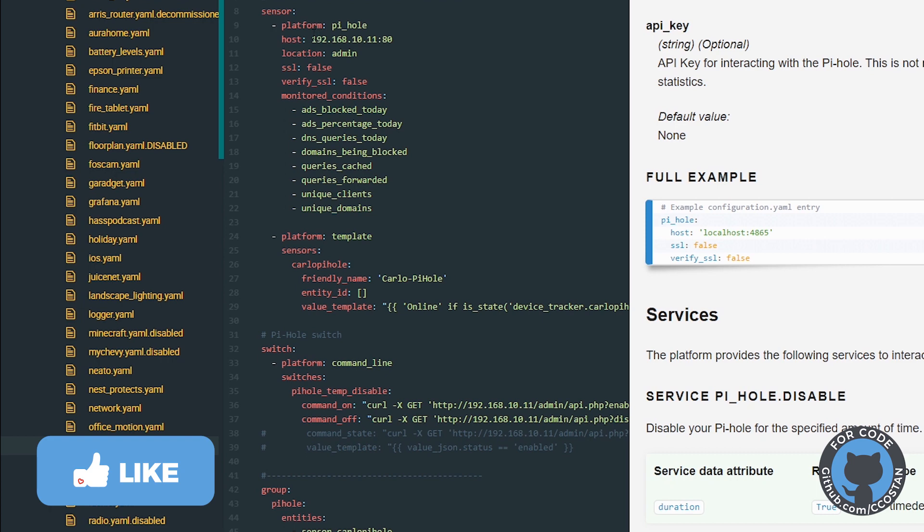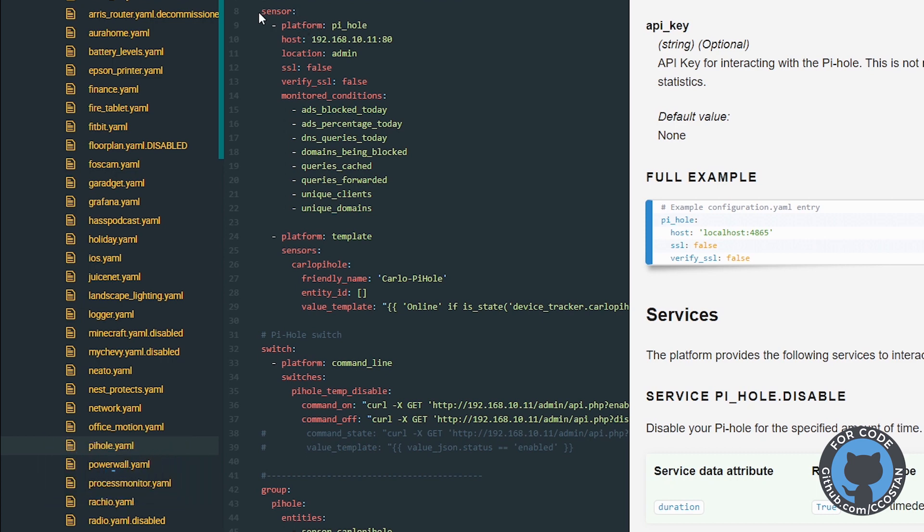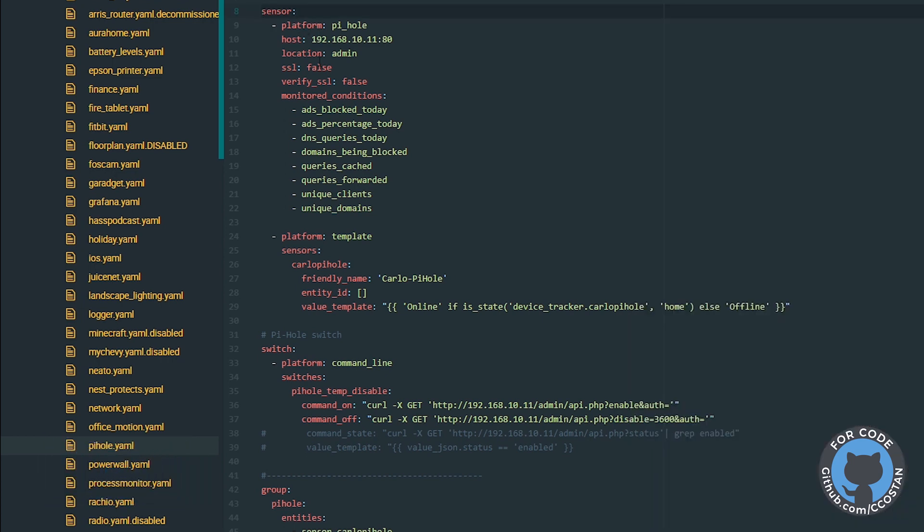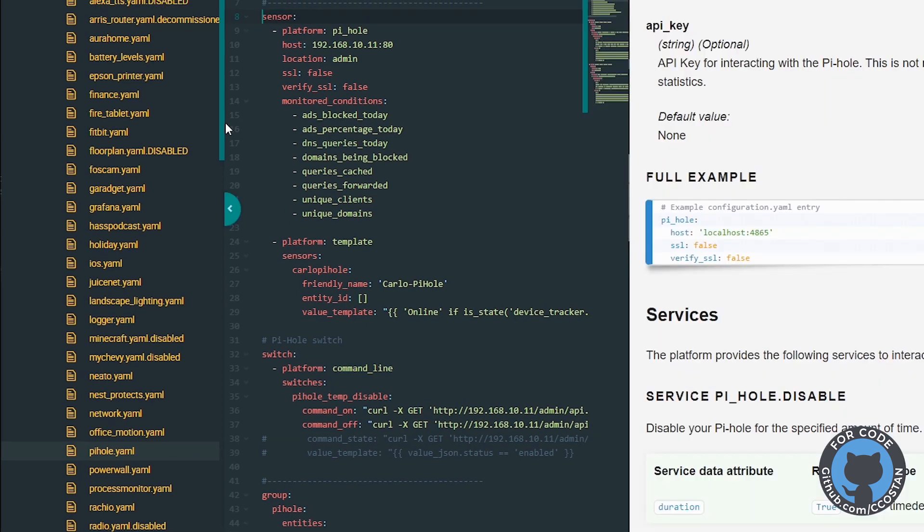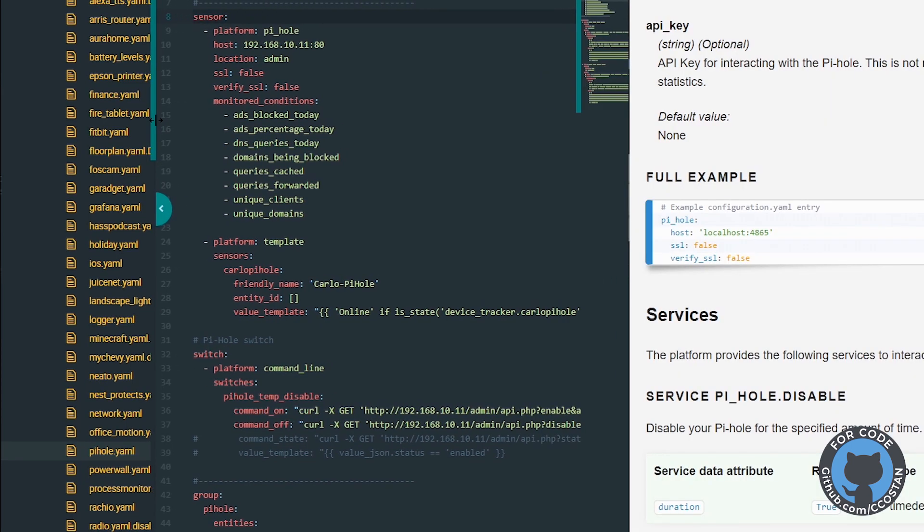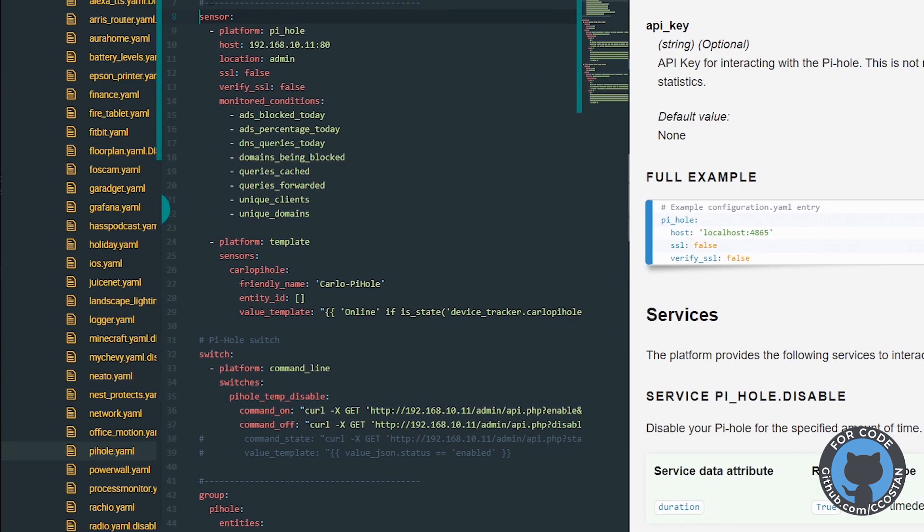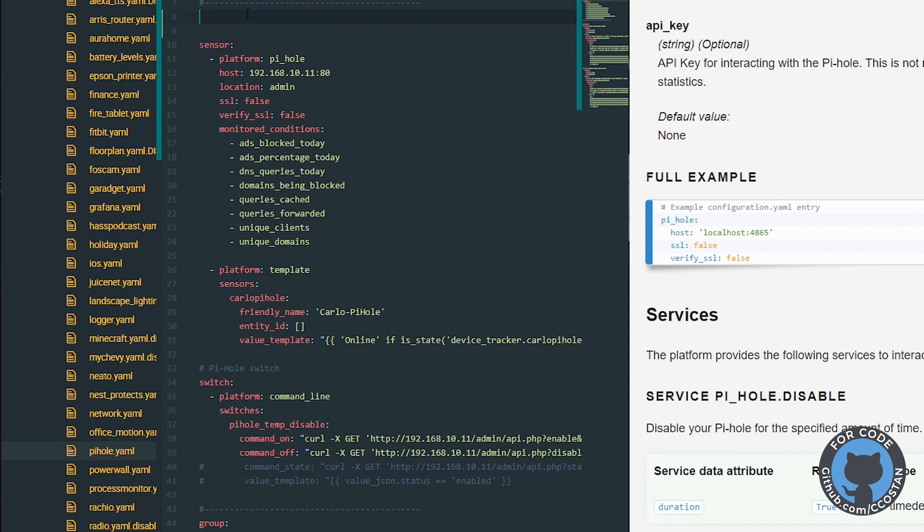We're going to have to pull it out of the sensors. It's now its own thing. So what we will do... I'm going to swing this over a little bit. And what we're going to do is enter, enter. We're going to make this Pi-hole.